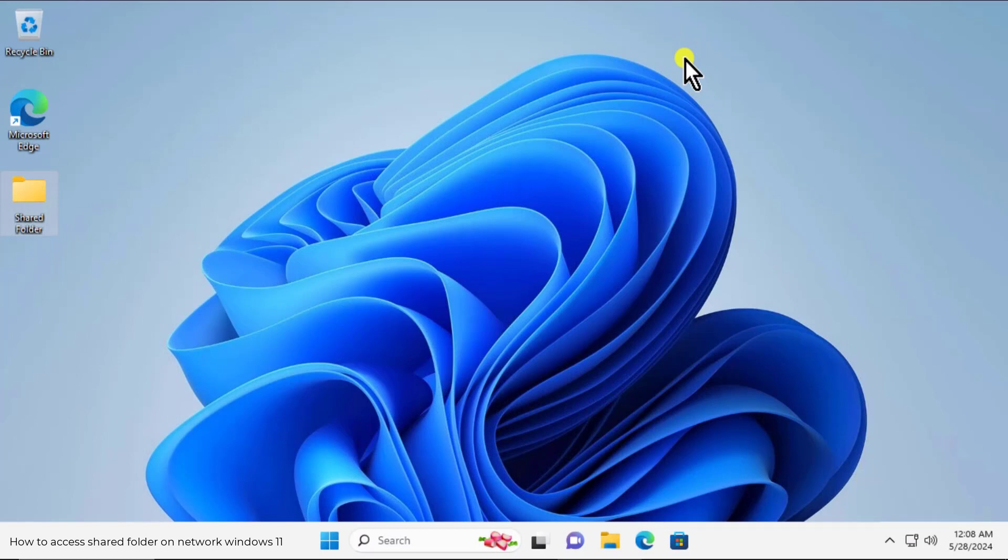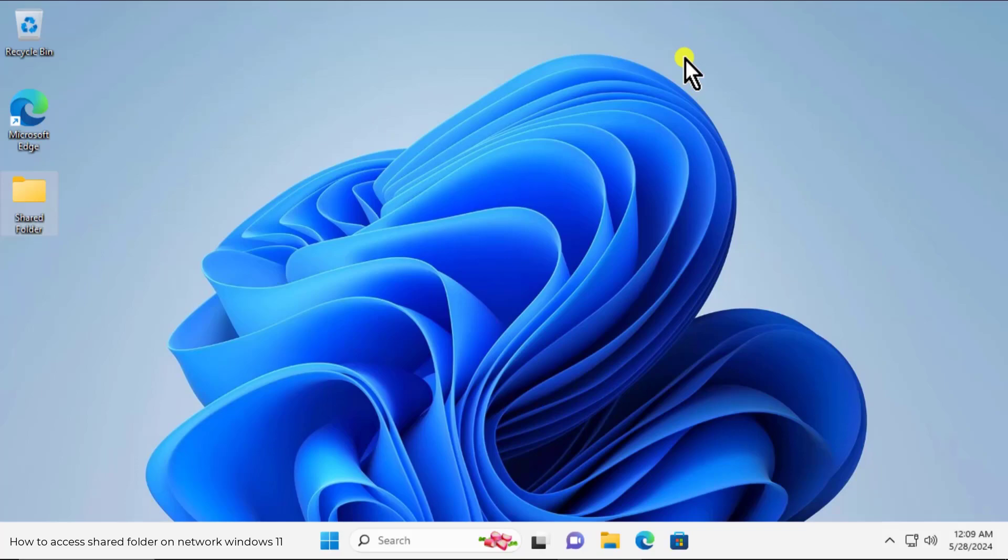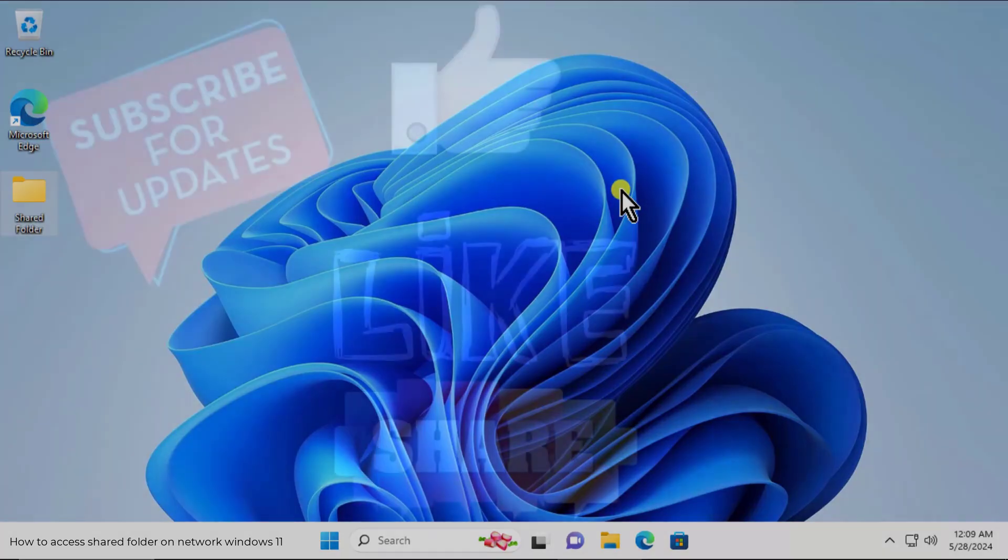After this simply restart your computer and check if this help you to fix the problem. I hope our method will help you to access network shared folder on Windows 11. That's all for today. Thanks for watching.